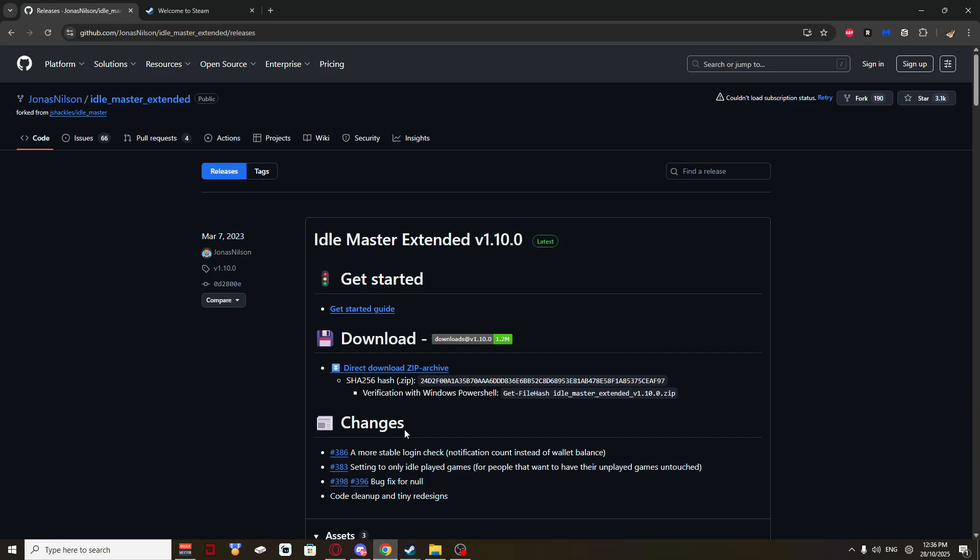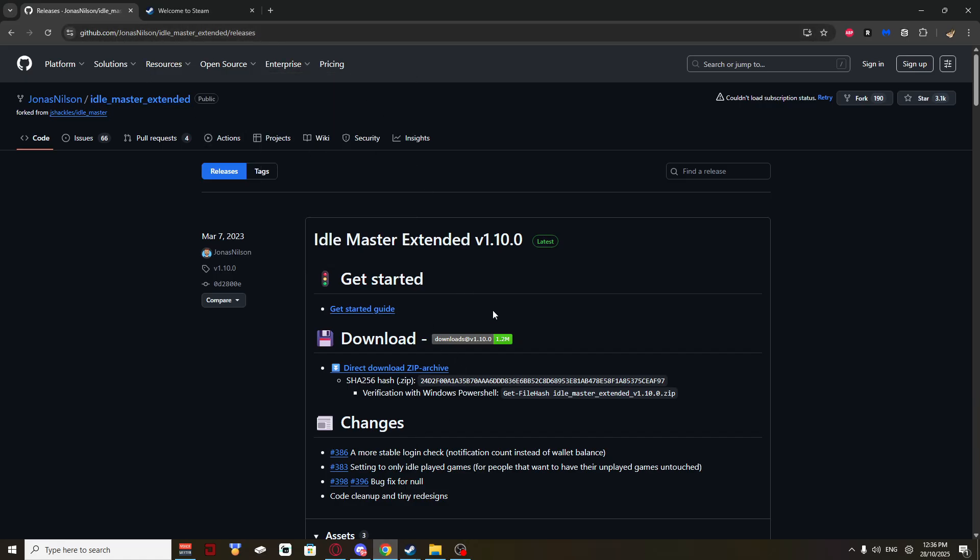Now let's do this. First, open up your browser, go to this web page here. GitHub, I'll leave the link down in the description below.